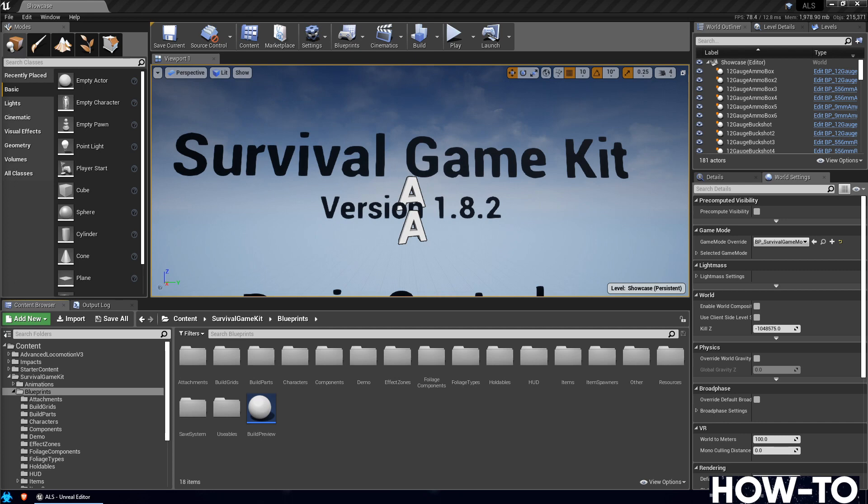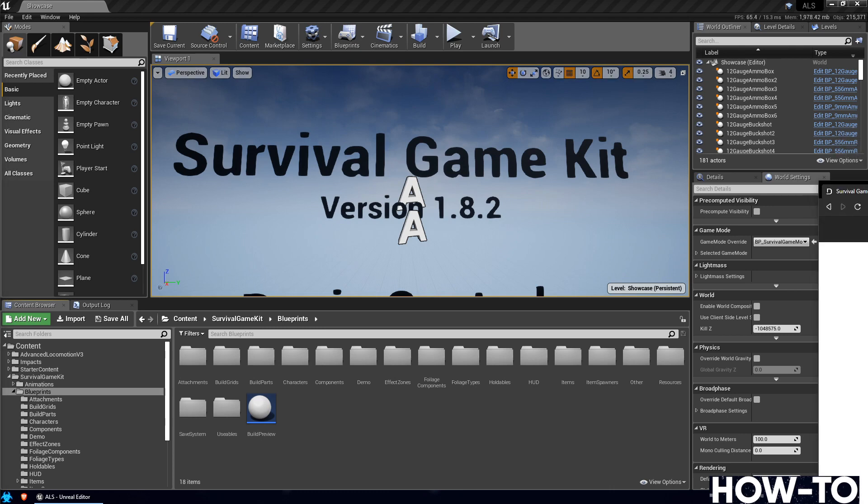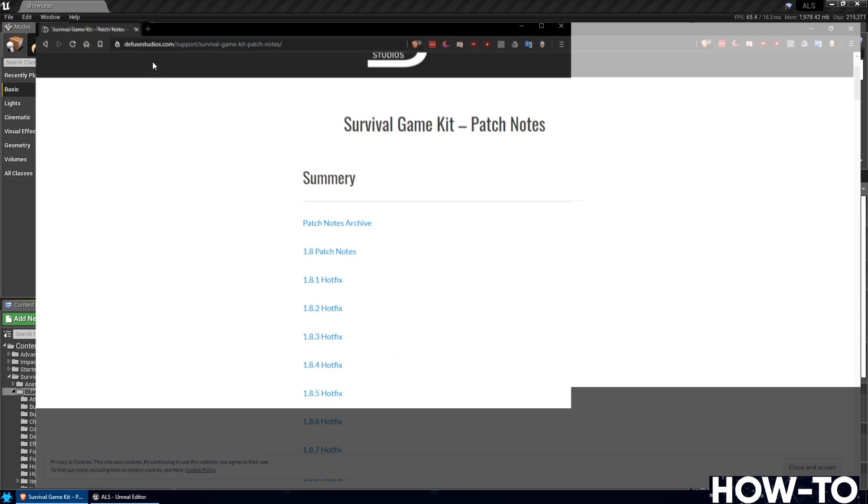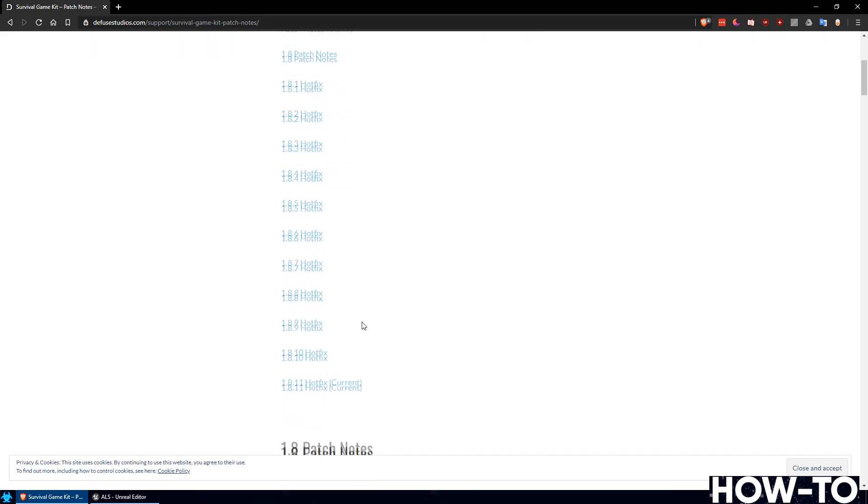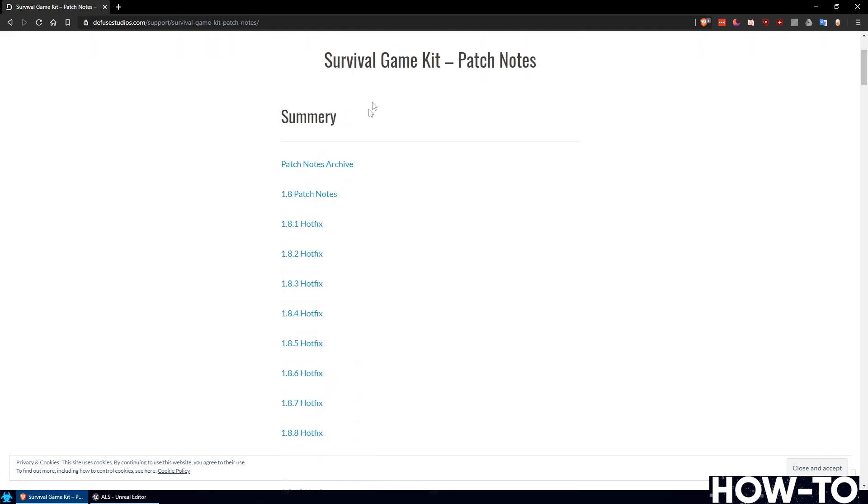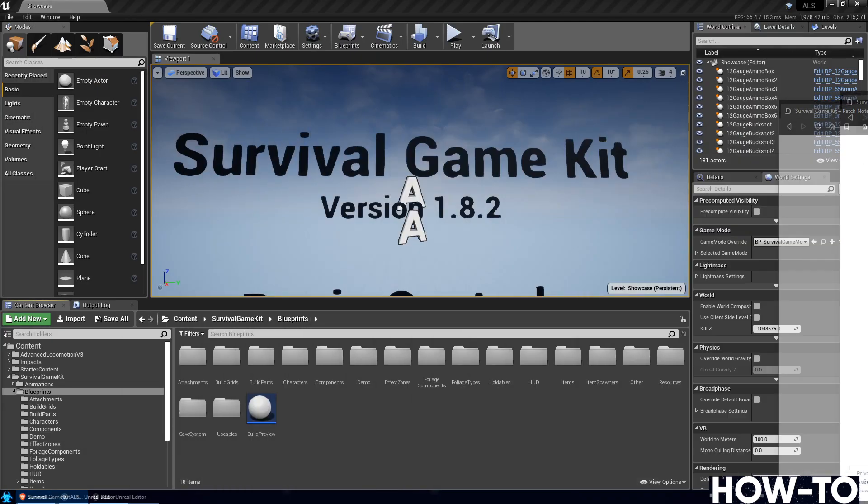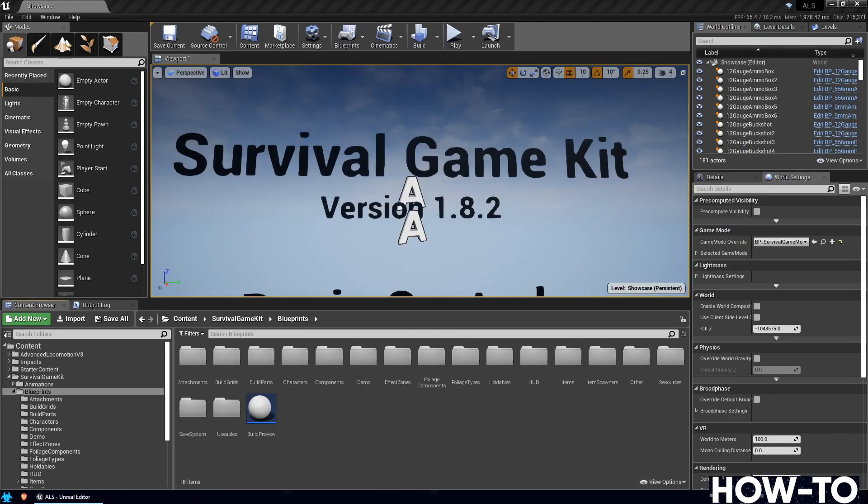If you've done a merge and somehow you were on 1.8.2, this would be the update video to get you to the 1.8.3 version. You want to follow along, you're more than welcome to go to DiffuseStudios.com and make sure you go to their patch notes section. On there they have a list of all the different hotfixes that they've put together.